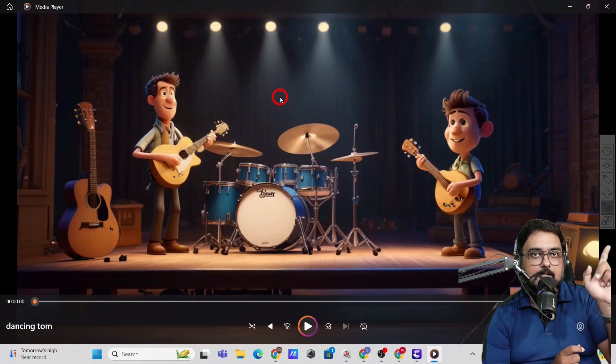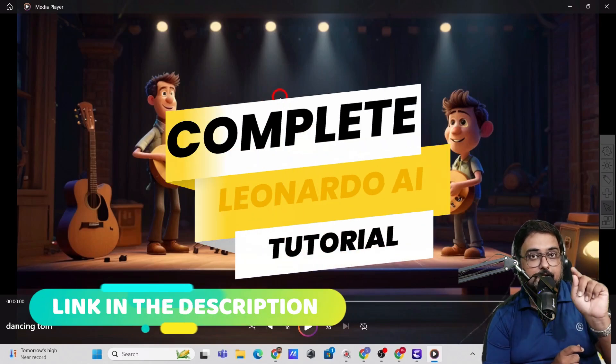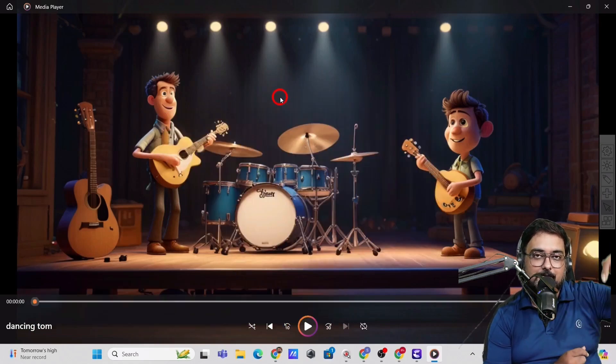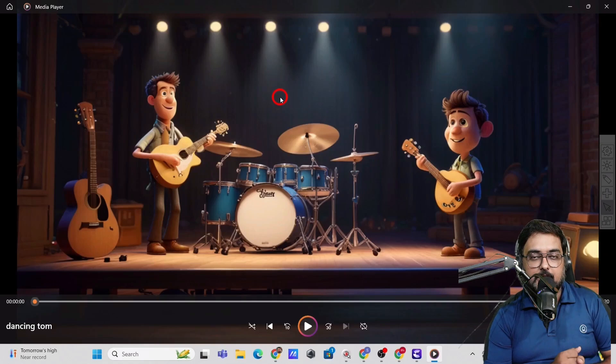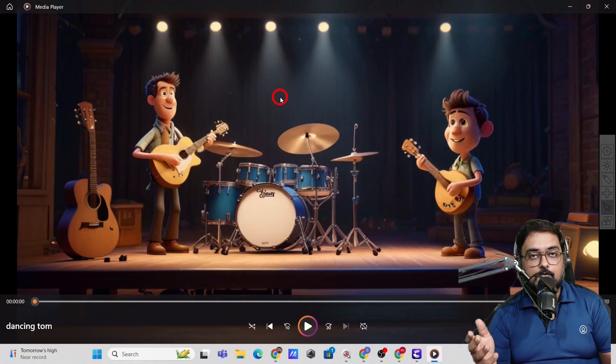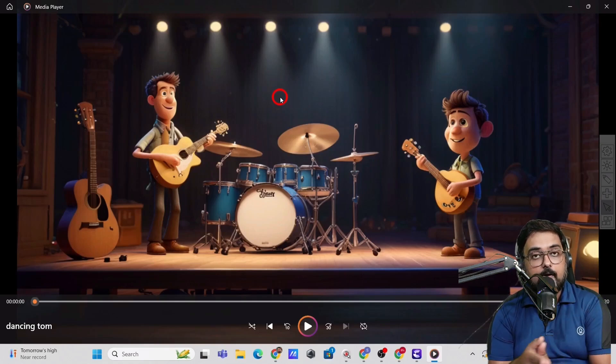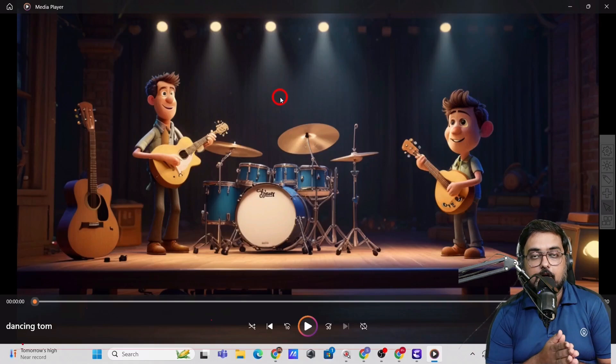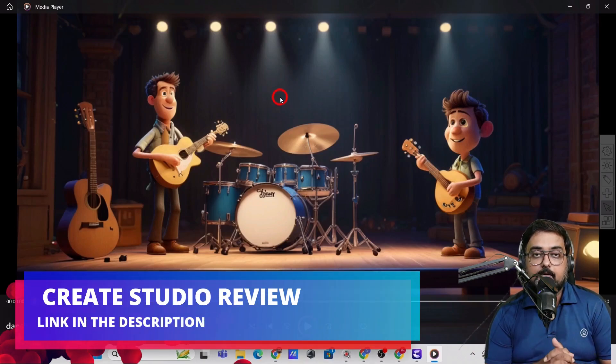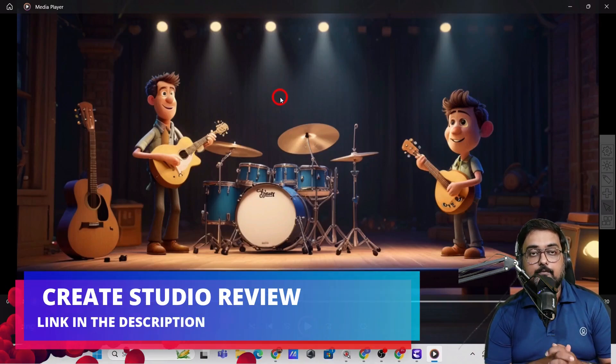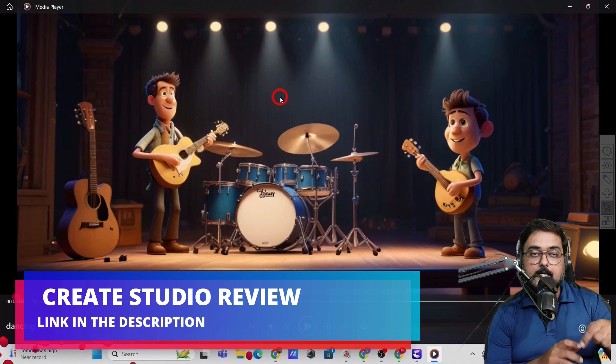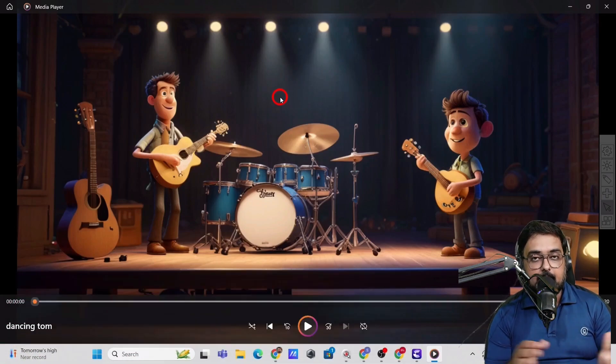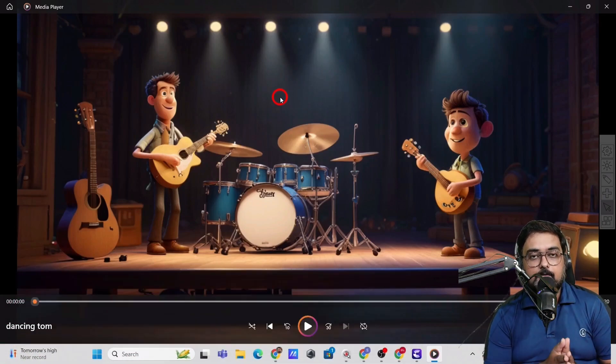Also, I will link another tool that is Leonardo AI that I used. Again, it would be in the description. So feel free to watch them all. And if you wish to know more about Create Studio, then definitely you can take a look at my Create Studio review, which would be down in the description as well. And in there, there are a ton of bonuses as well.